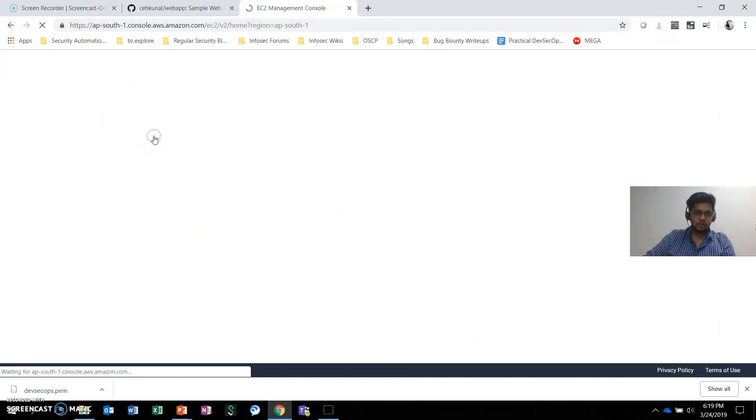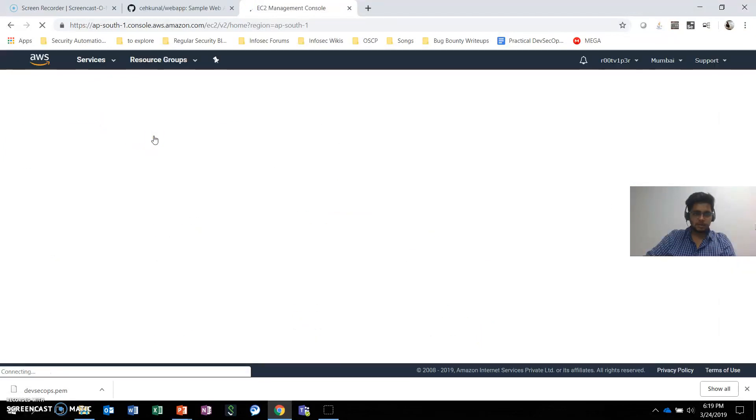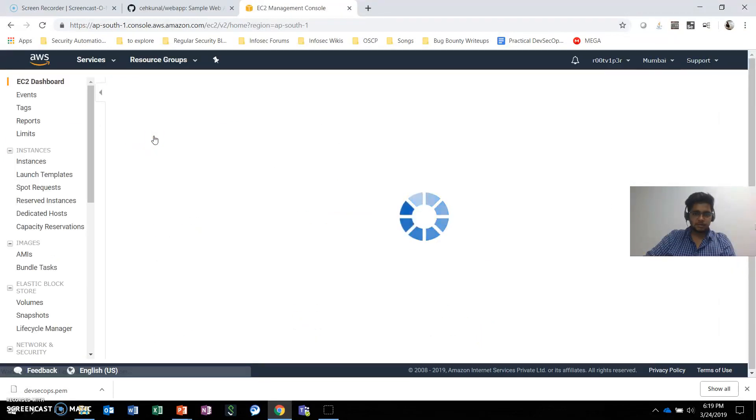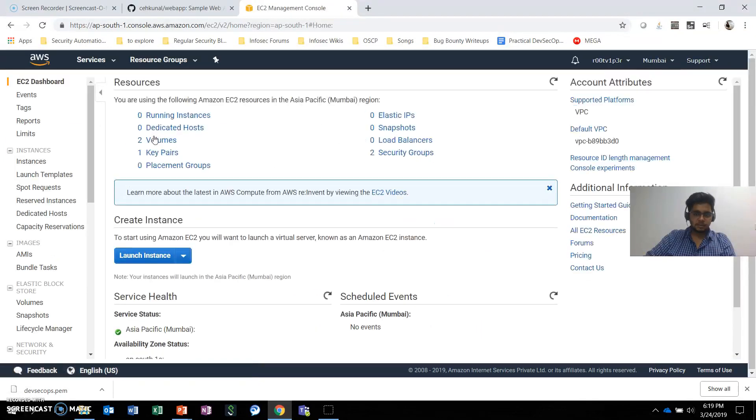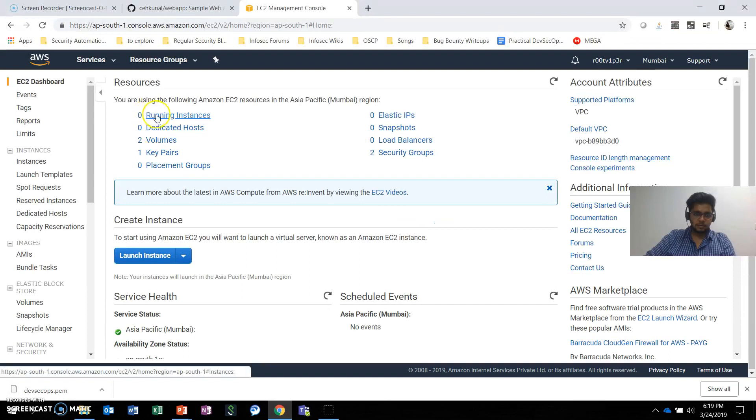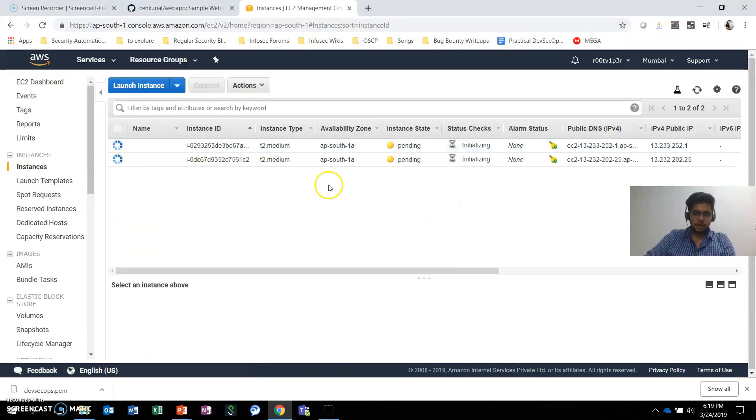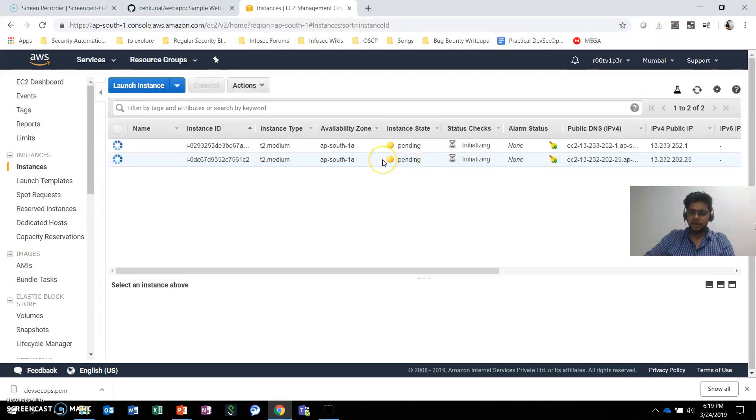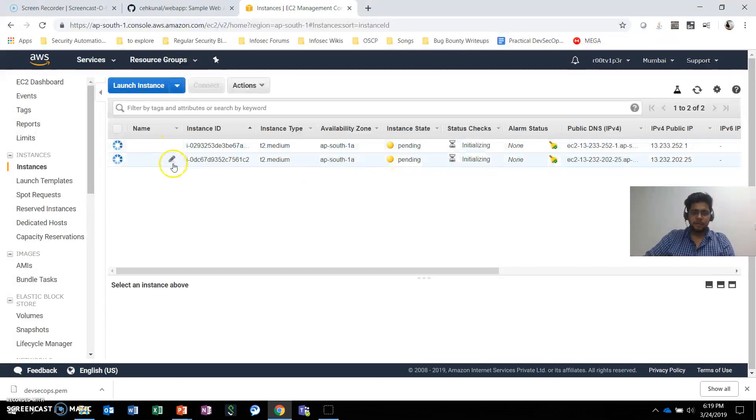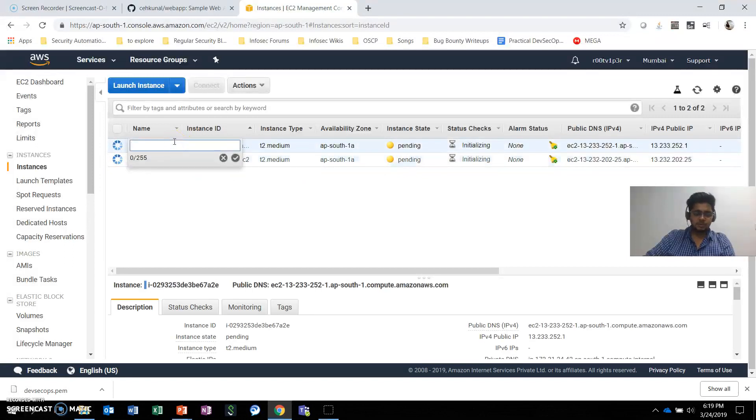What we'll do is create a new key pair. The key pair name is DevSecOps. We'll download the key pair and launch the instances. Now if I go to my EC2 instances, I can see two of my servers are initializing right now. This will usually take one to two minutes and they'll be up and running.